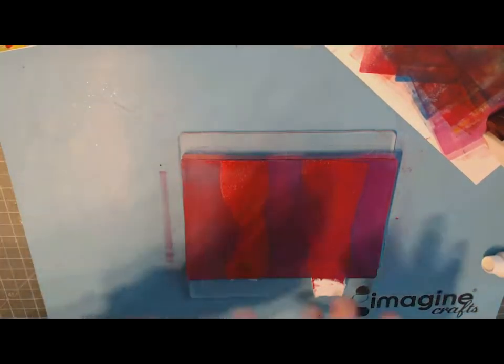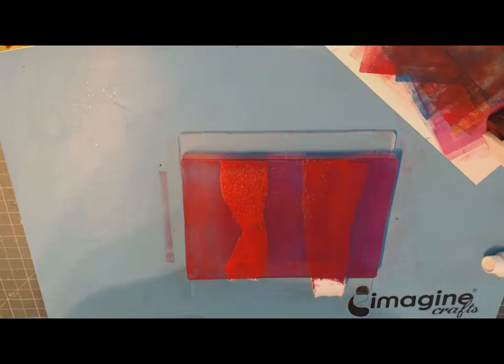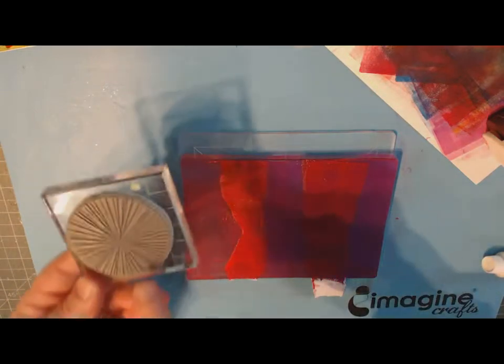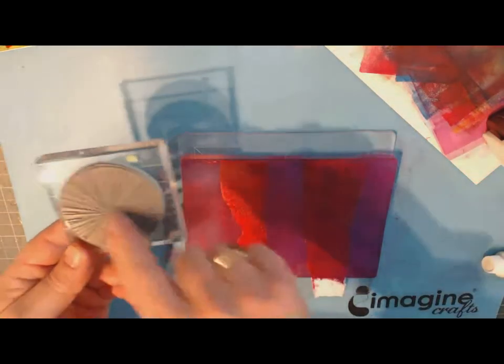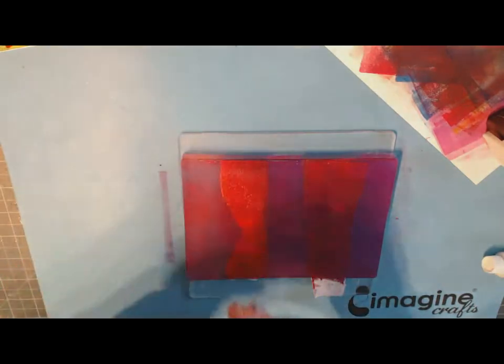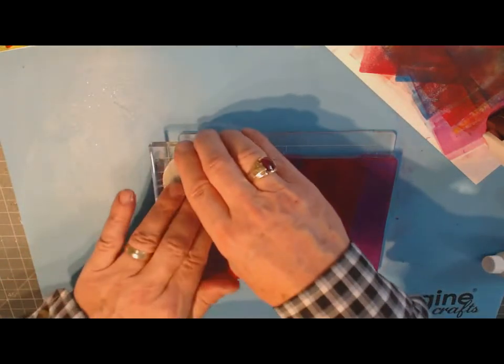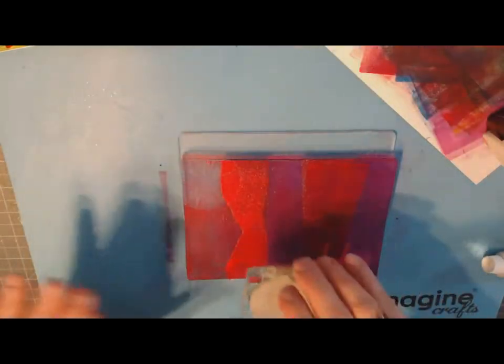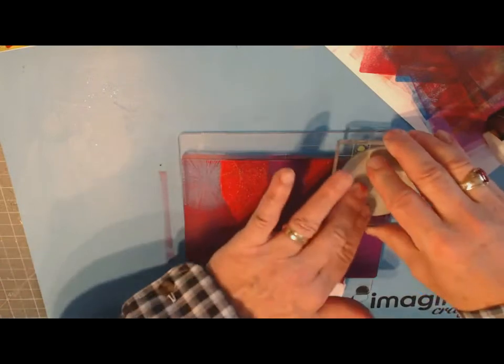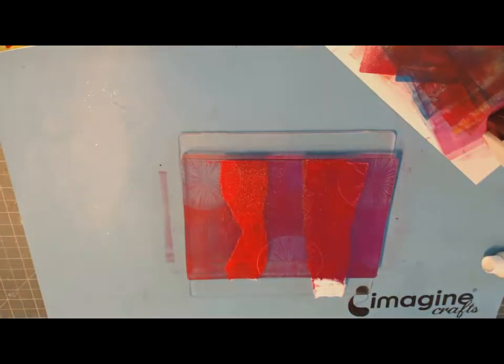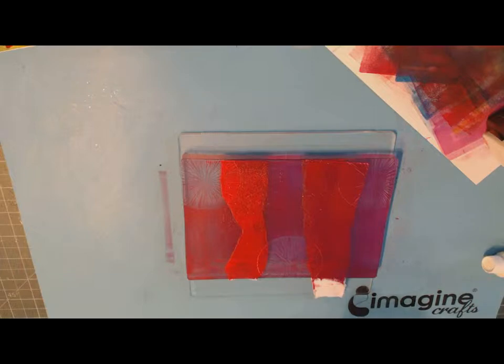Now I'm going to play. I'm going to leave those strips of paper on there for a minute and I'm going to take a stamp. This one has little spirals coming out of it, and I'm just going to randomly stamp it into the paint.